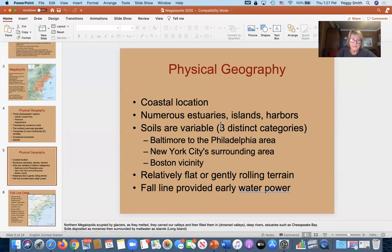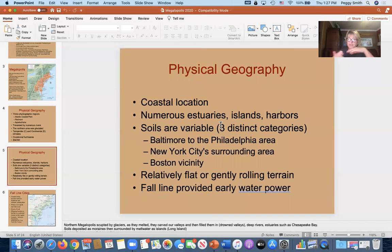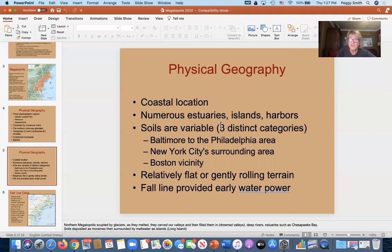Estuaries are where freshwater rivers mix with salty seawater, forming a brackish habitat that's sometimes wet, sometimes dry, so only specific plants thrive there. As for soils, this area isn't thought of as a major agricultural market — it's much more associated with high urbanization and lots of commercial activity. Think New York City.